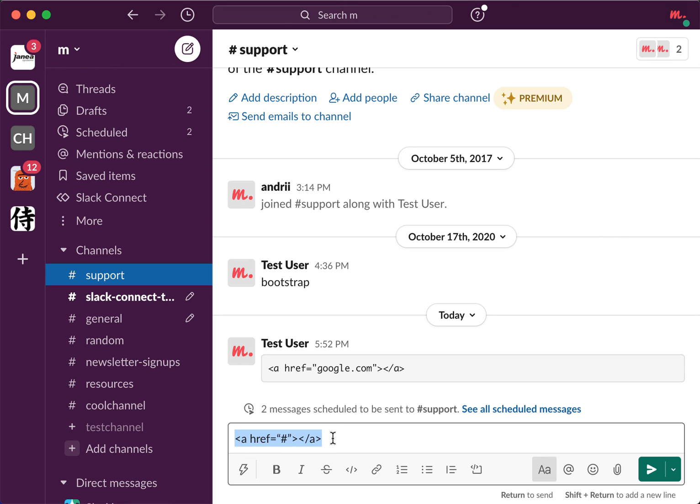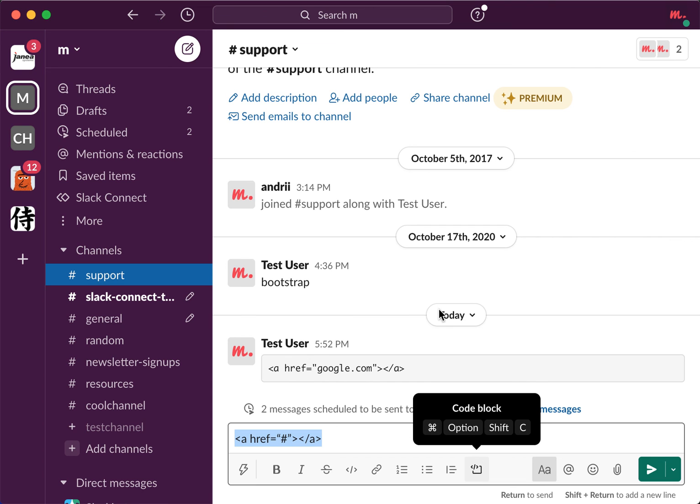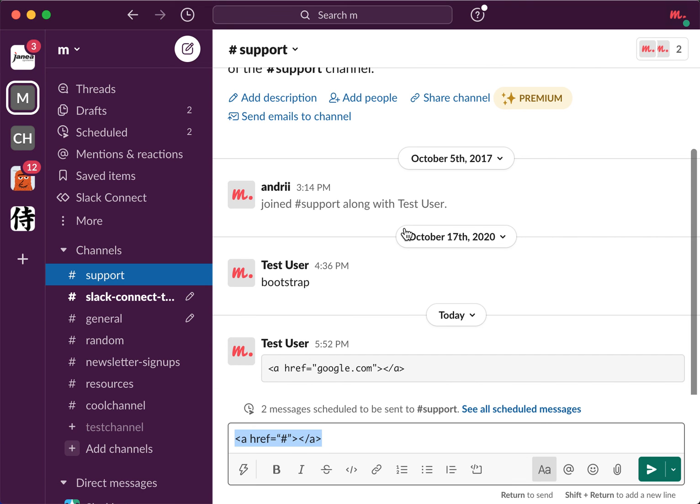So yeah, probably just better to use this code block. Thanks for watching.